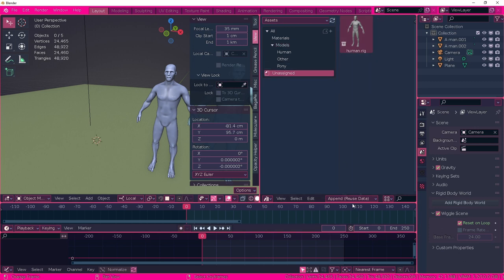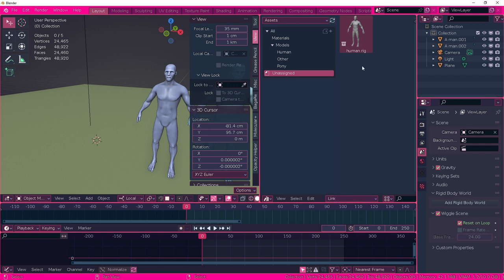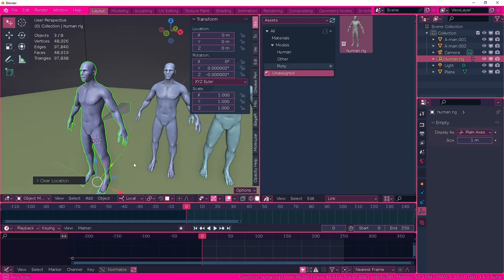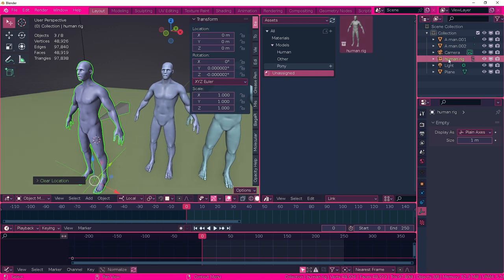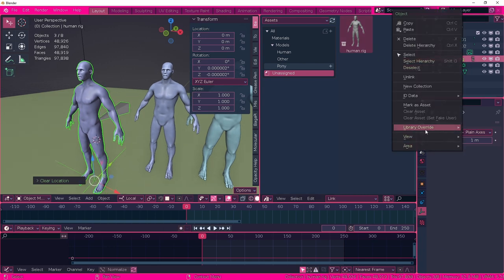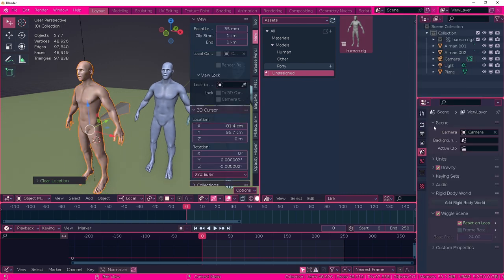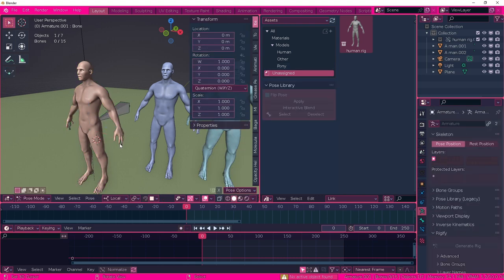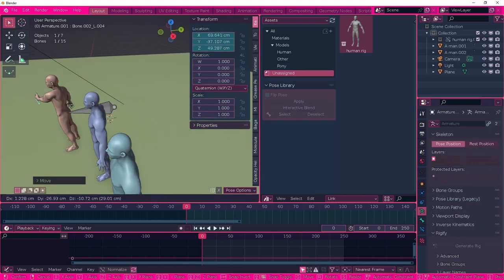So in order to change this, you need to go to change this import type to link. And if we repeat the same process again, if I manage to drag it, library override, make, selected and content, and suddenly it just works beautifully.